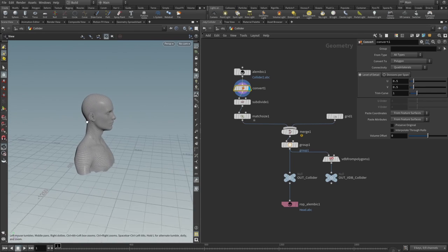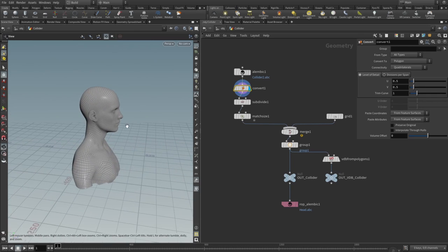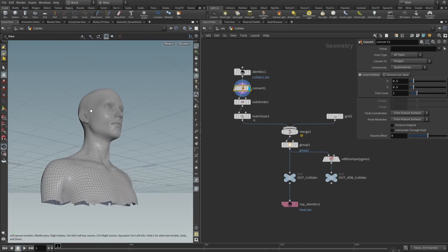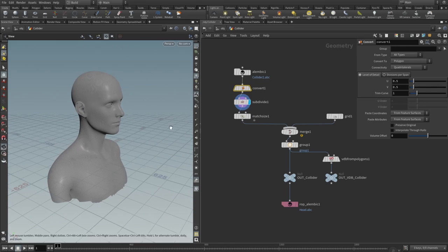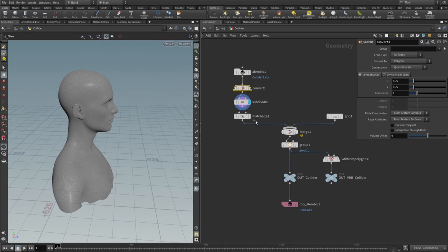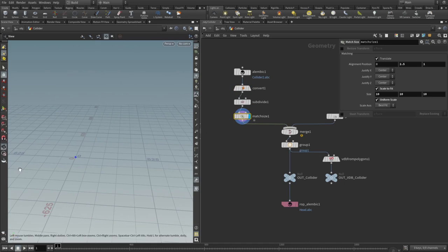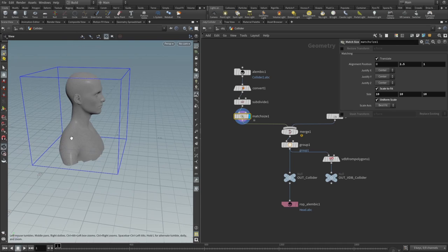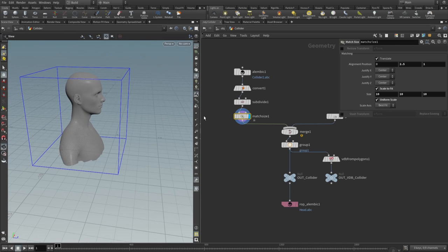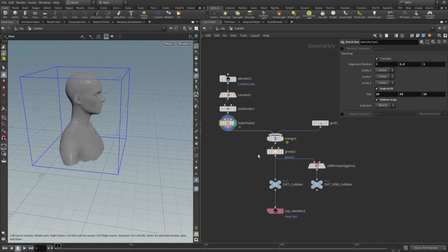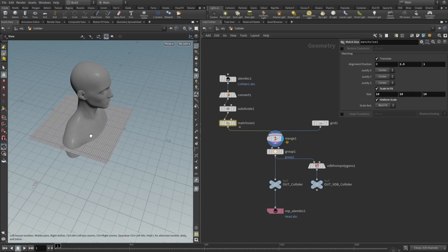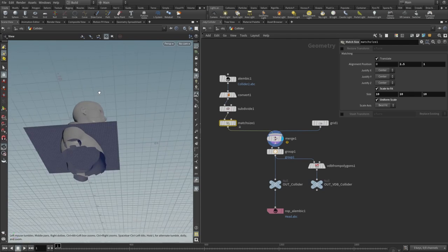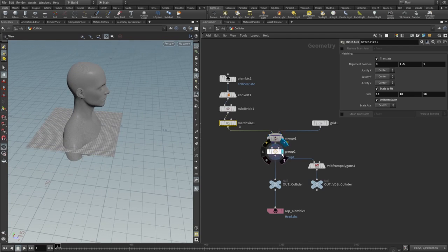We import the alembic, then we add a convert node. The convert node converts the alembic into the polygon mesh. I just wanted to subdivide it, and then I added a mesh size. Mesh size is a really cool node—it moves the geometry to zero zero zero, then you can scale it down or scale it up.